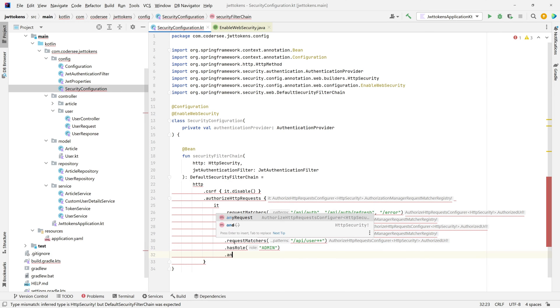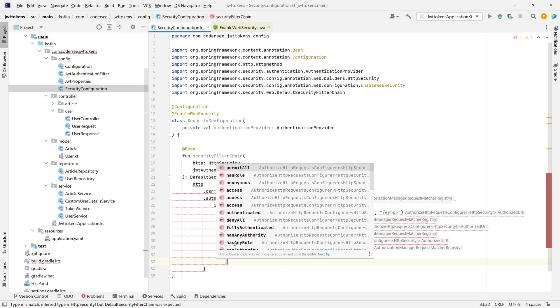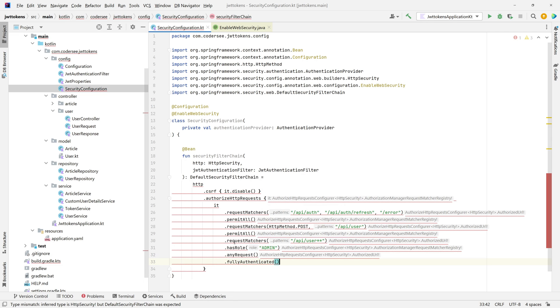Any other request should be fully authenticated. But what does it mean? Well, in our stateless REST API, it means simply that every user with a valid JWT token will be able to access them regardless of his role.